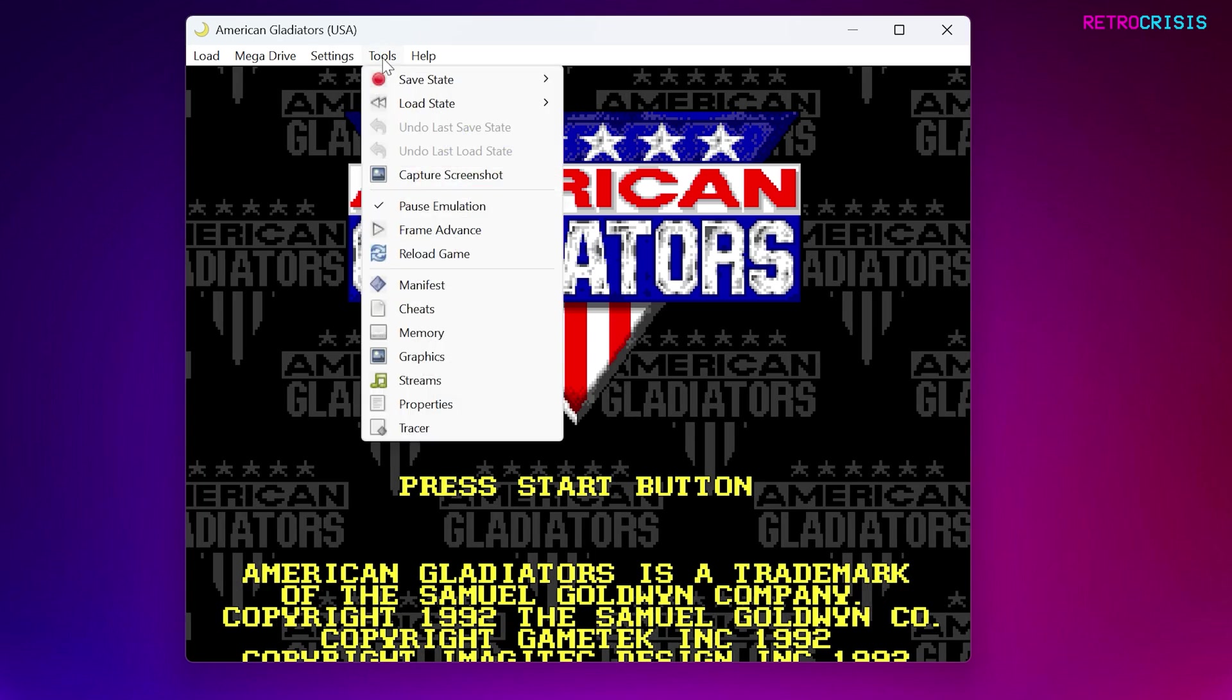If you go back to Tools, you'll notice some more kind of technical options here. This won't be useful to most people, but if you're a bit more technically minded when it comes to games, you might find this useful.